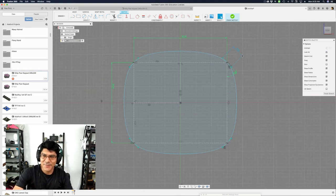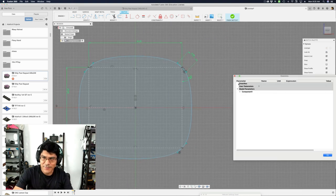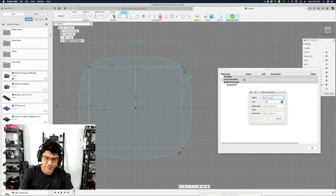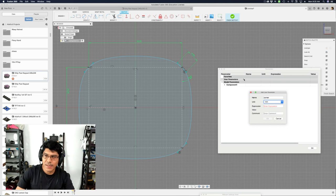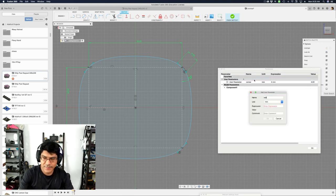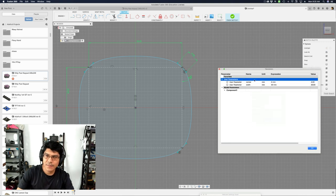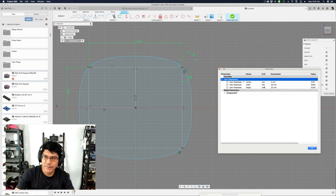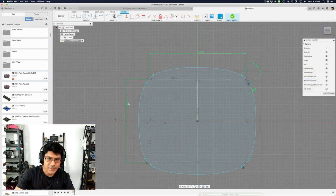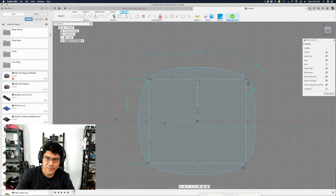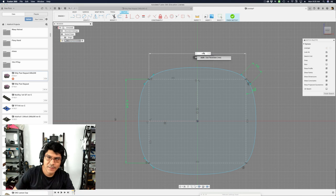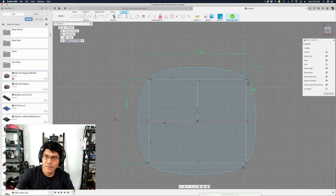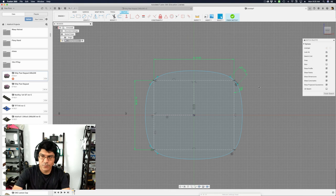So I'm going to bring up my user parameter window. Let's call this the corner and this will be four millimeters. And then I will do a width. Let's say our width is 30 and our height is 25. So that way I can play with these. So now this is going to be your height. This is our width. This is our corner. And now we can play with it.